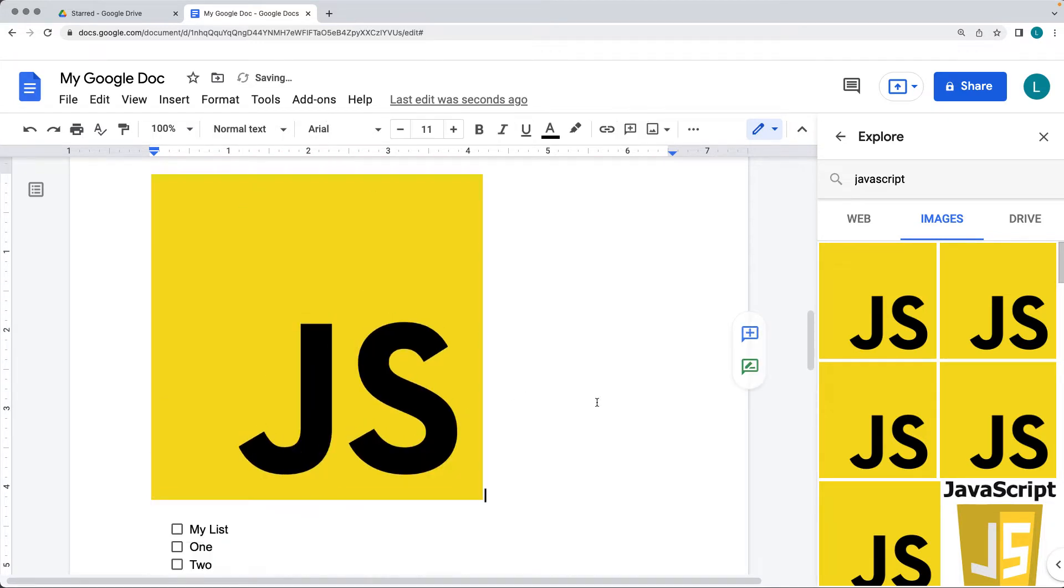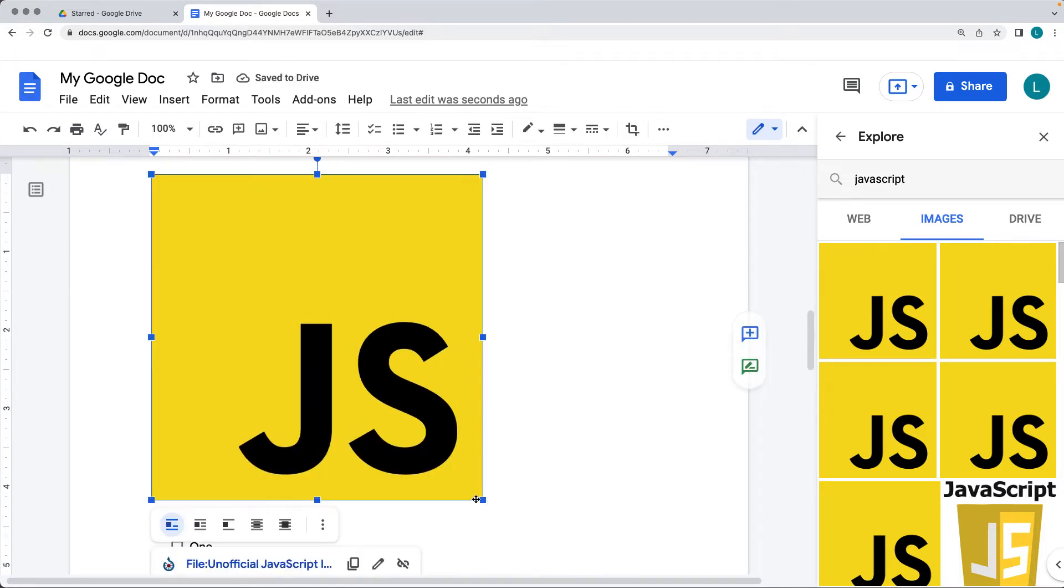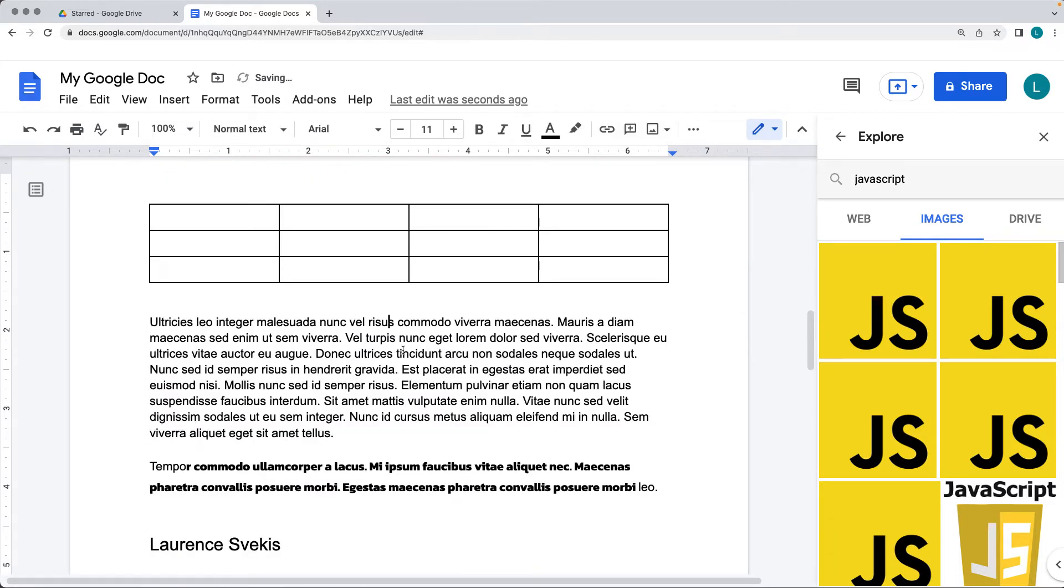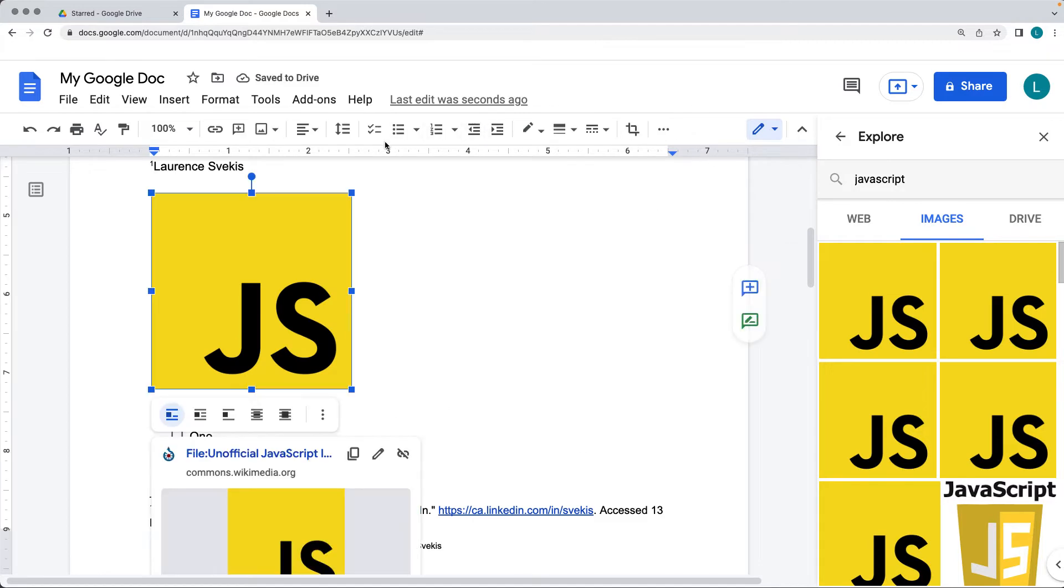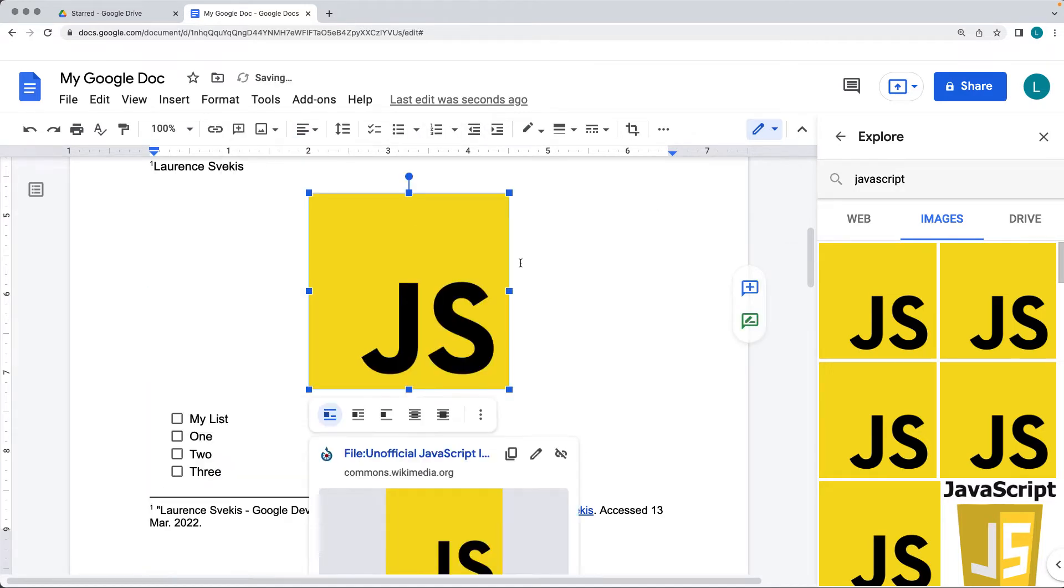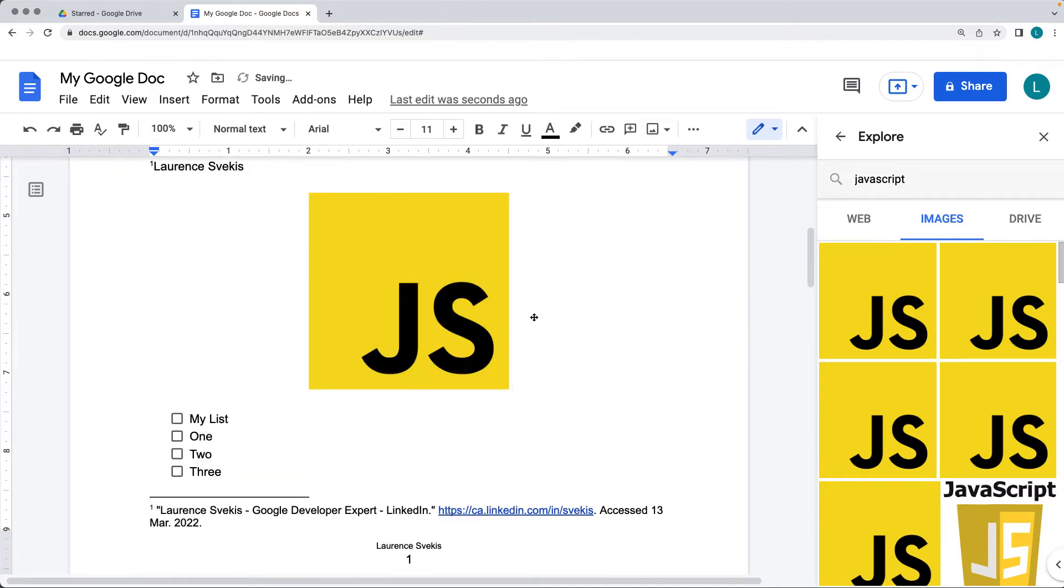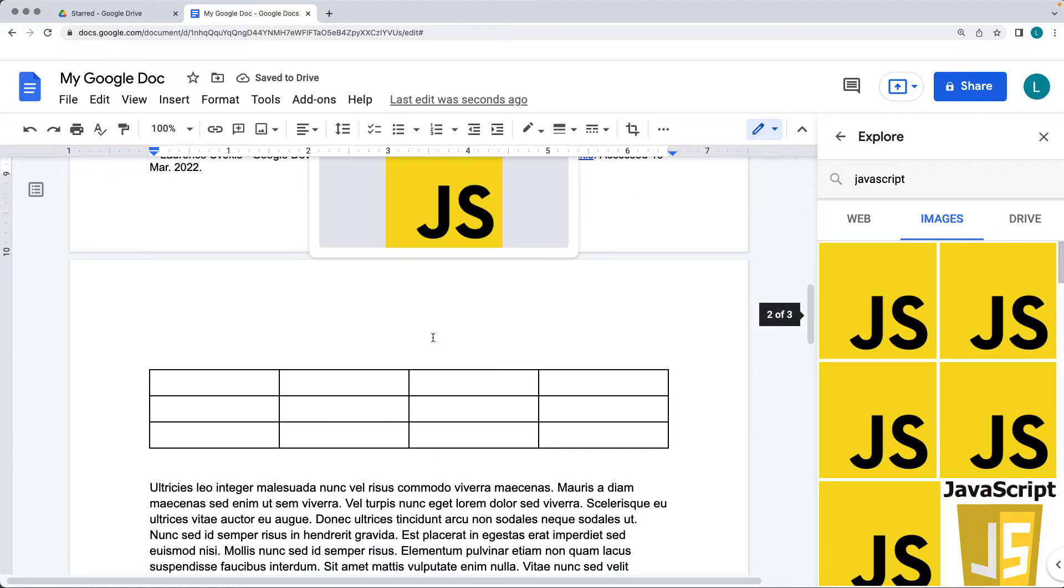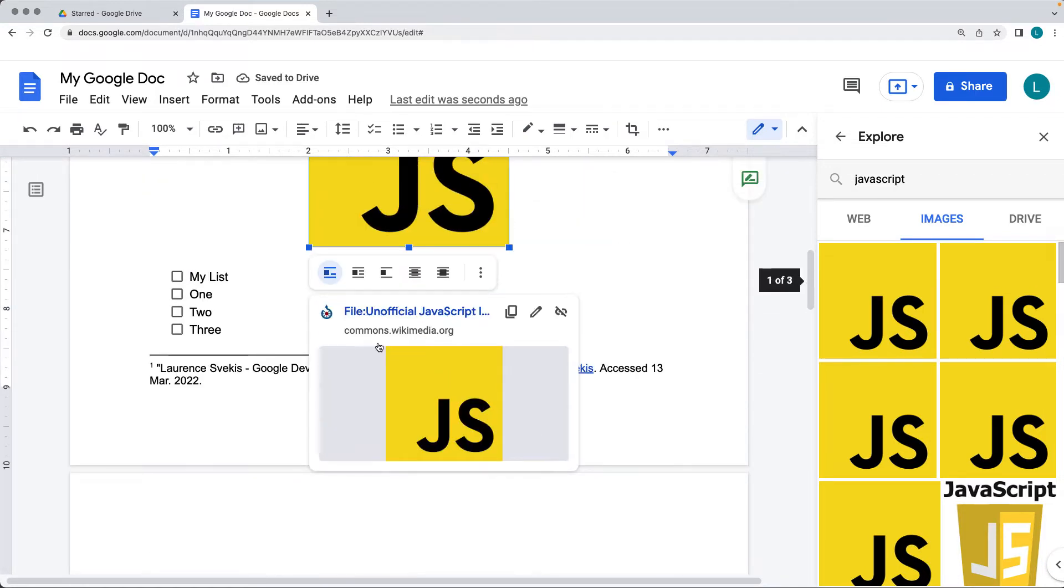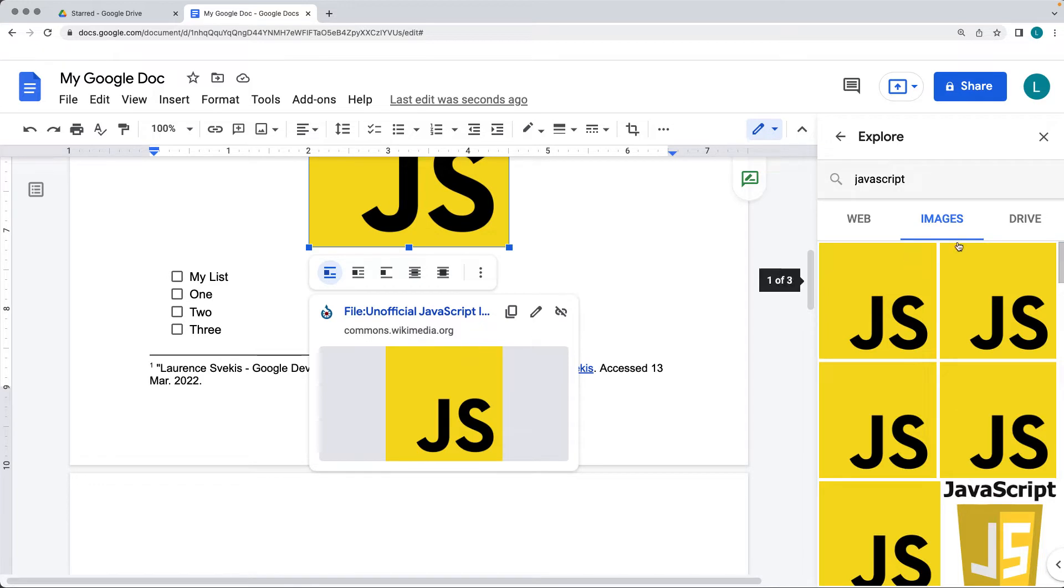And then once you have the image in the document, then you can resize it, and you can make adjustments to it as you would any other image that you have within the document. So clicking on it is always going to open up this pop-up window that's going to give more information about the document.